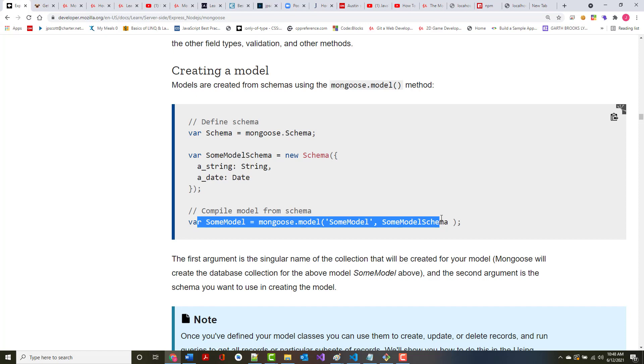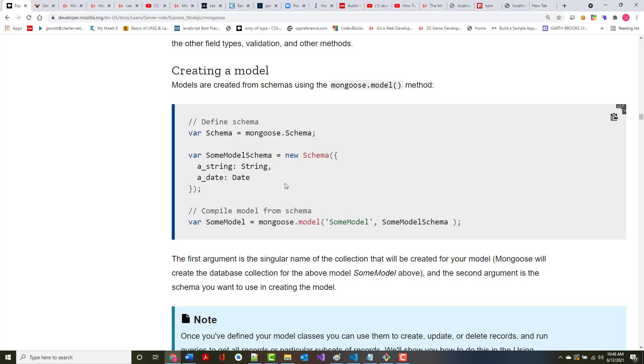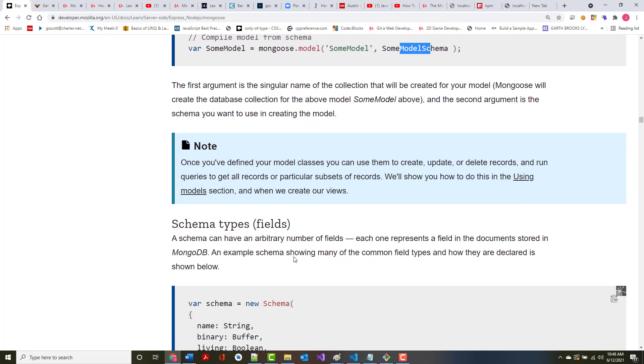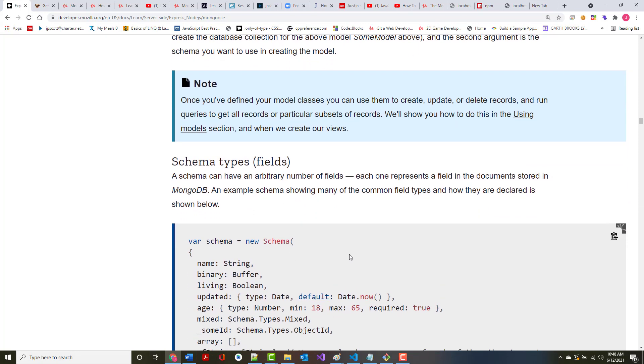Models are created from schemas using the Mongoose.model method as shown right here. The first argument is the singular name, some model, of the collection that will be used to create your model. Mongoose will create the database connection for the above model. The second argument is the schema that we want to use to be able to create that. Once you've defined your model classes, you can use them again for your CRUD operations and run queries to get and even put different criteria in to only get certain things you're looking for.